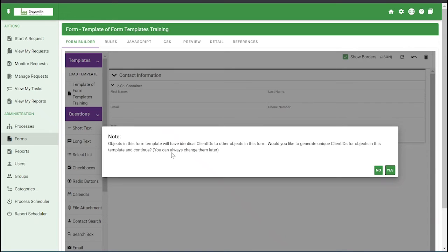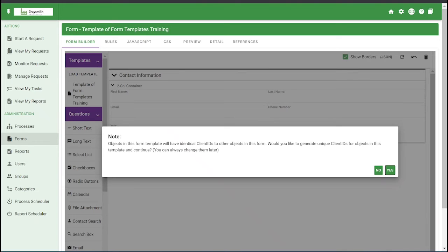So here, you're going to have to create new client IDs. It's best practice to generate the unique client IDs for the new forms that you're creating.